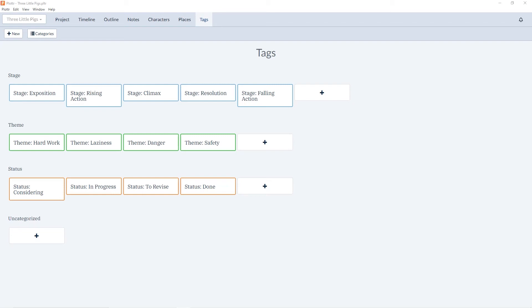Welcome to the tutorial videos for Plotter, the number one visual book outlining software and our series of videos diving into the tag section.